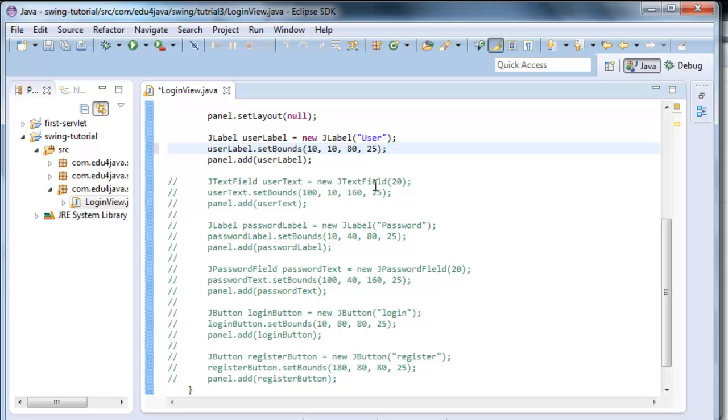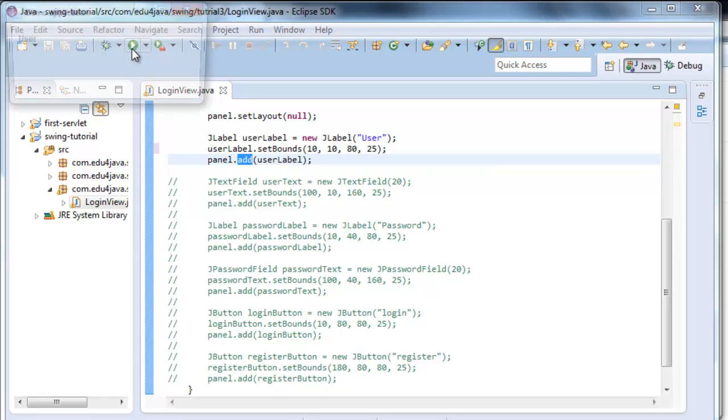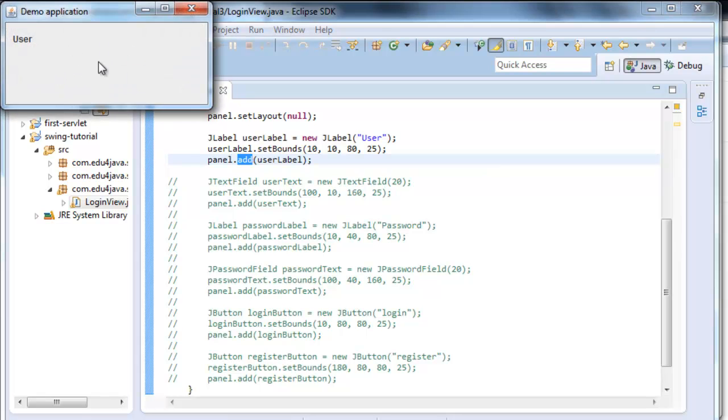After creating the user label and setting the bounds, we add it here to the panel. User label, we use the method add to add it to the panel. And this is the result. Here we are.